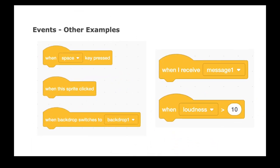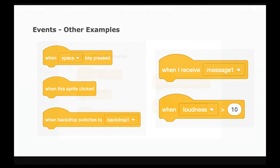Other examples of events include when space bar is pressed, when this sprite is clicked, and when I receive this message, when loudness is greater than a certain number, etc. And we will look at these events in programs that we will write in the future. Let's look at the green flag pressed event.